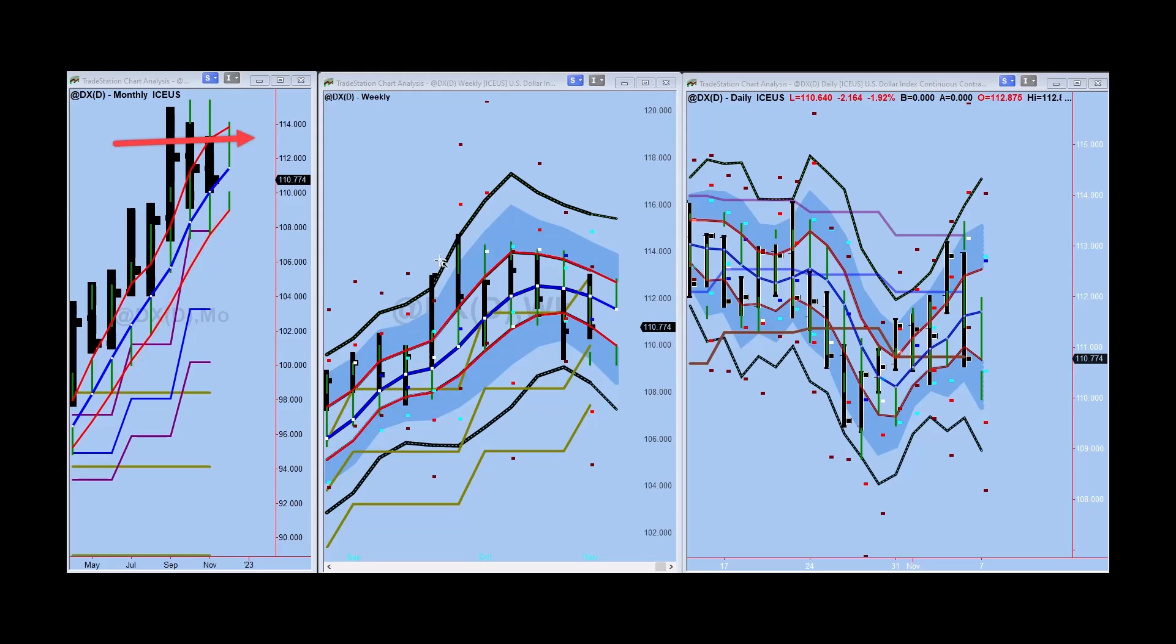We have weekly going sideways, weekly block here. This is a block with extended range, extended congestion parameters down here.